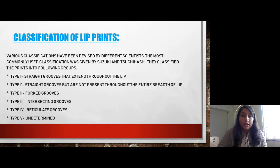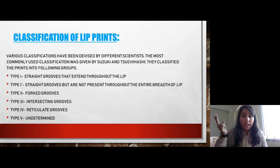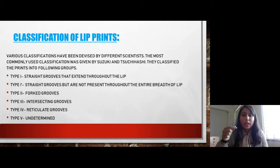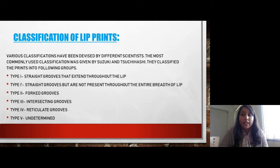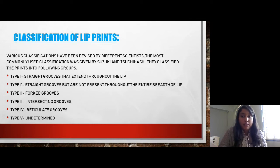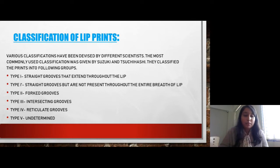They classified the lip prints into the following groups. Type 1 is straight grooves that extend throughout the lips. Type 1- is straight grooves that are not present throughout the entire width of the lips — they only partially cover the lips. Type 2 is branched or forked grooves. Type 3 is intersecting grooves, where the lines on the lip prints intersect each other. Type 4 is reticulate grooves. And Type 5 is undetermined — all miscellaneous patterns come under this type.